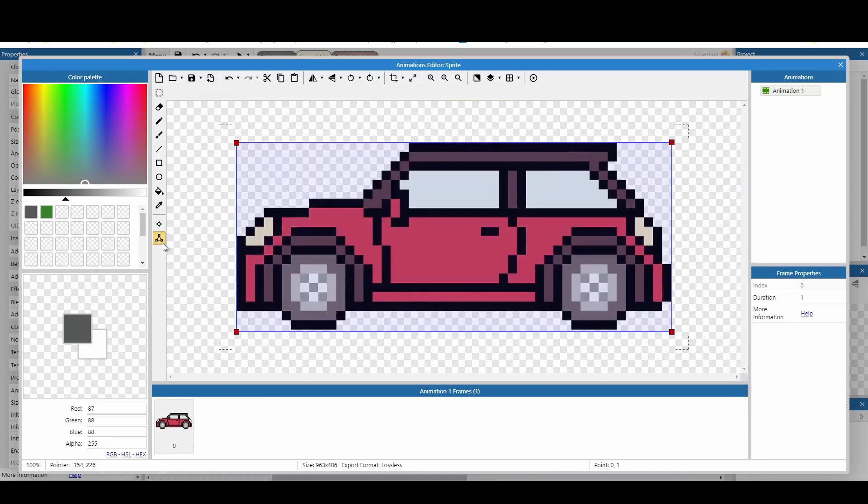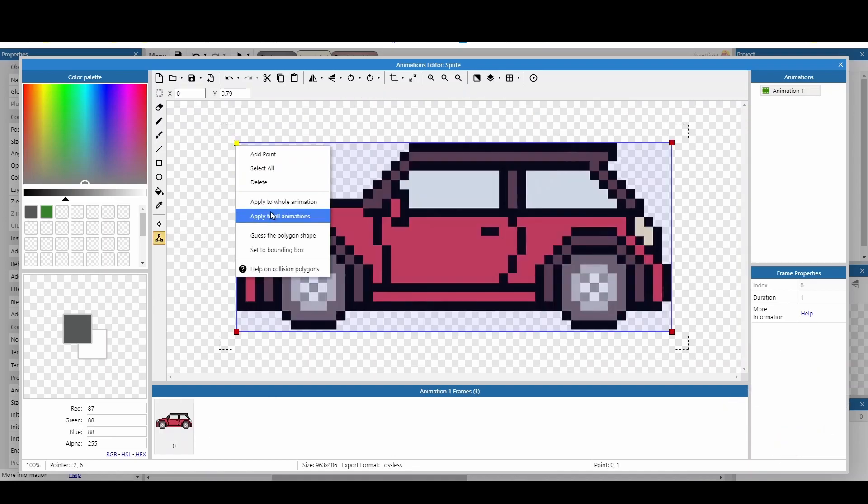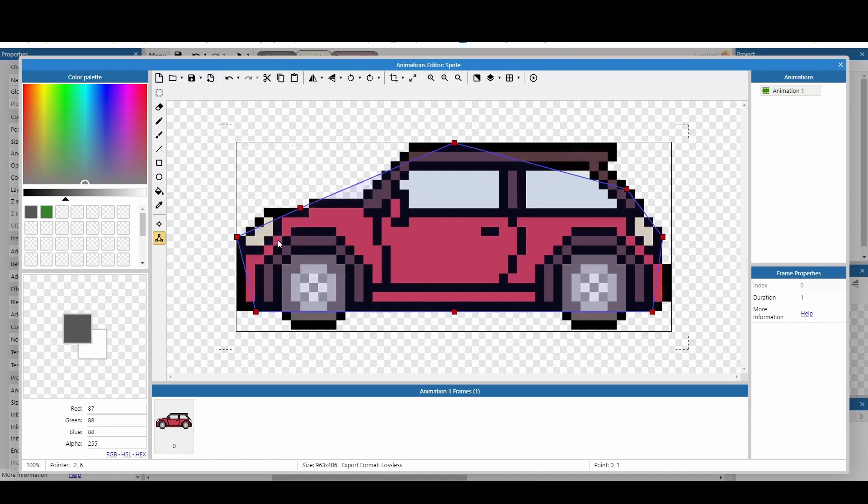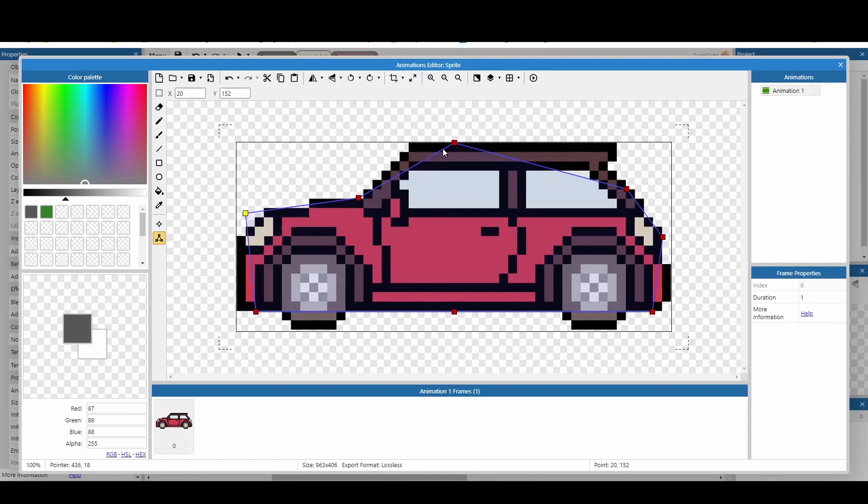When trying to come up for a hitbox for your object, you can actually right-click and you can guess the polygon shape. This will not be perfect, but it will give you a starting point where you can then change the last couple of points to finish this off.